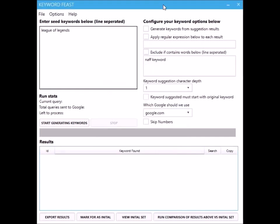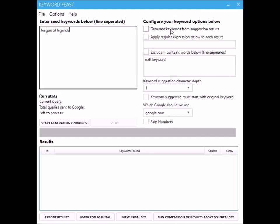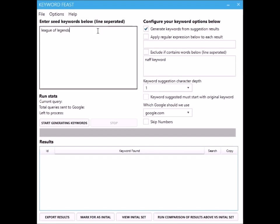So you configure your run options here. Starting from the top: generate keywords from suggestion results. Say one of the suggestions that comes back from Google is League of Legends best skin. If that's ticked, then also try and generate suggestions from the search term League of Legends best skin.